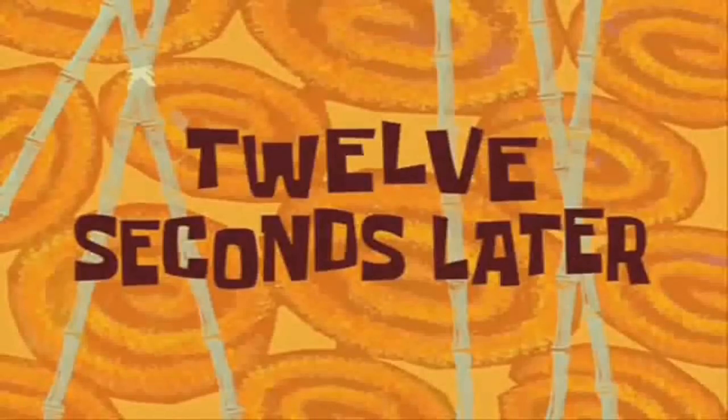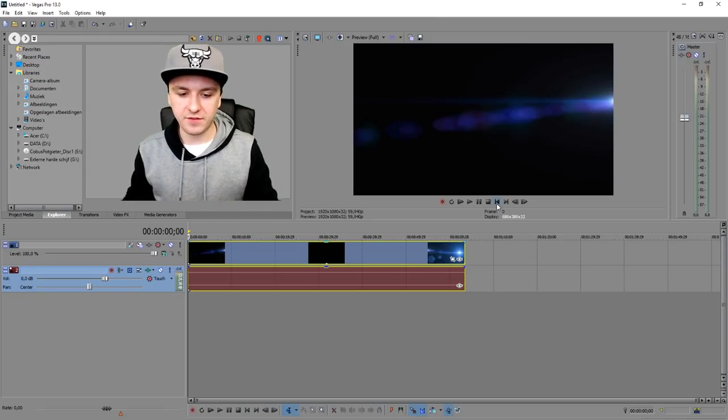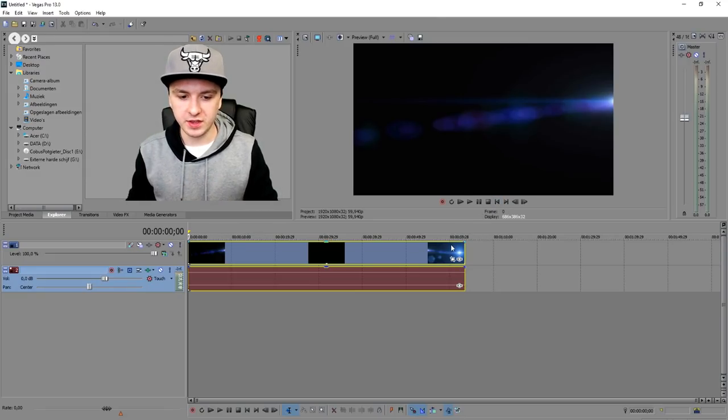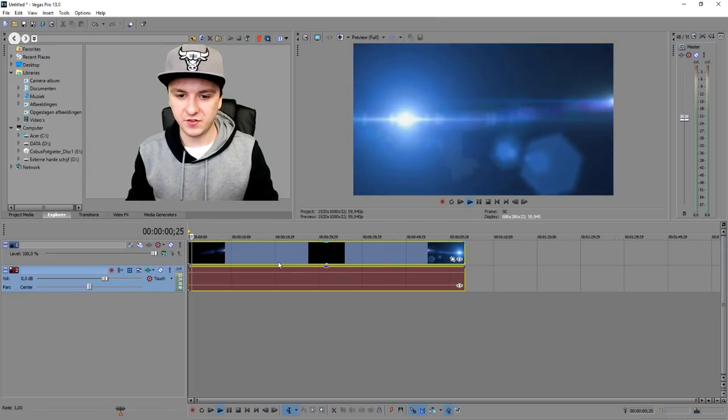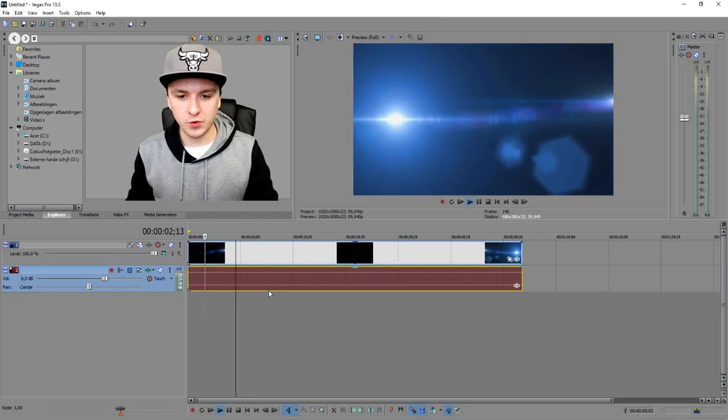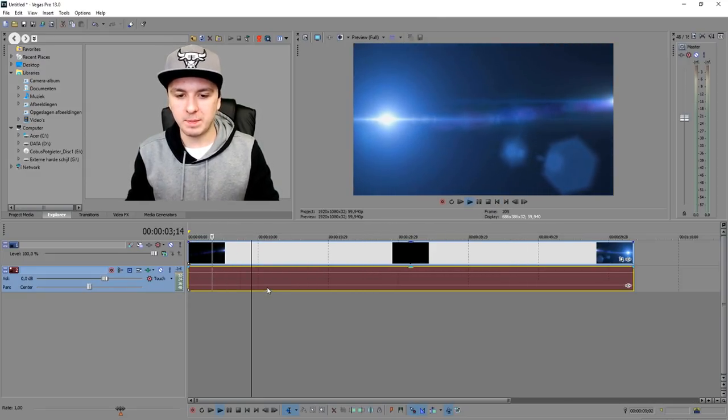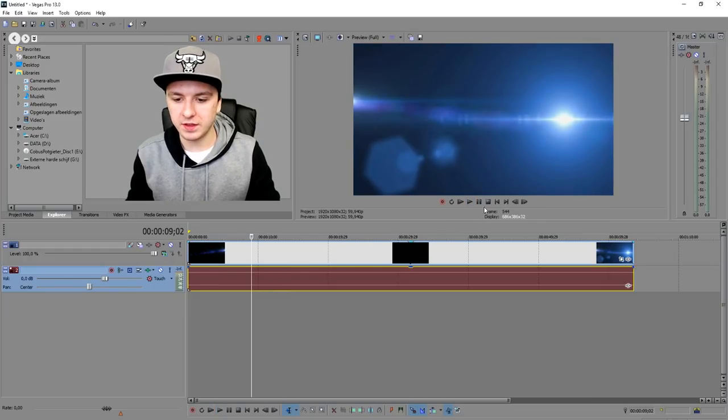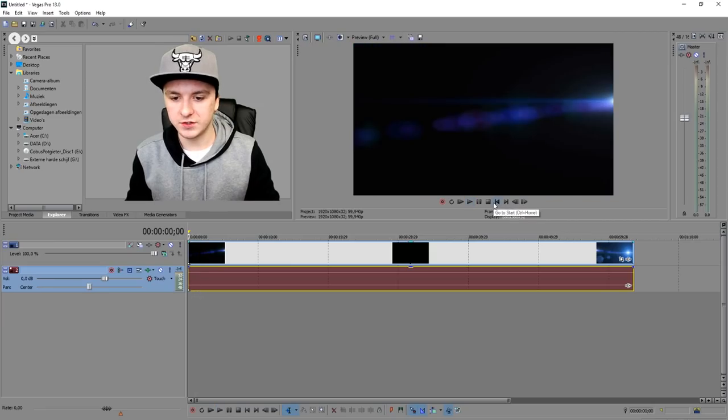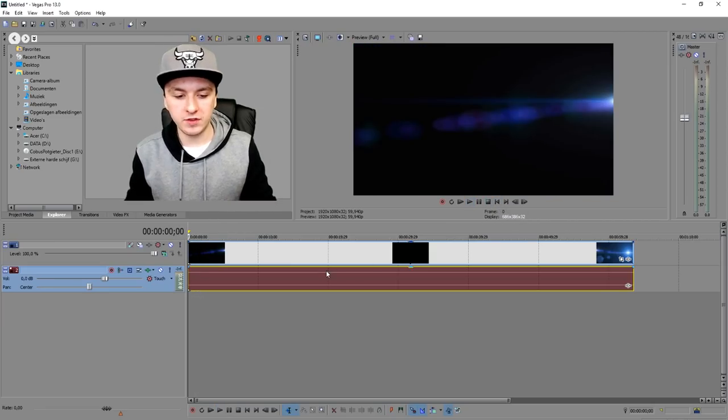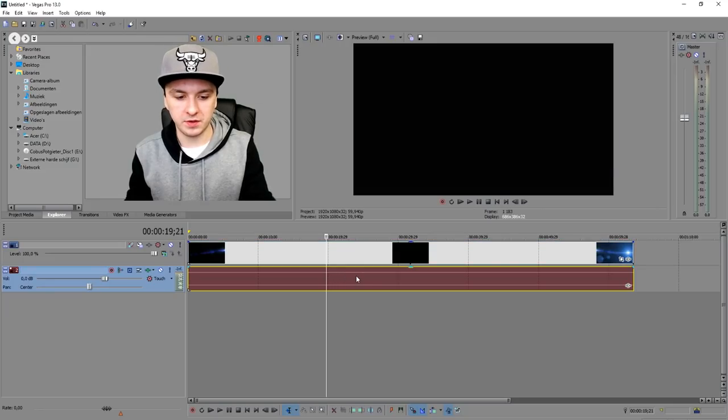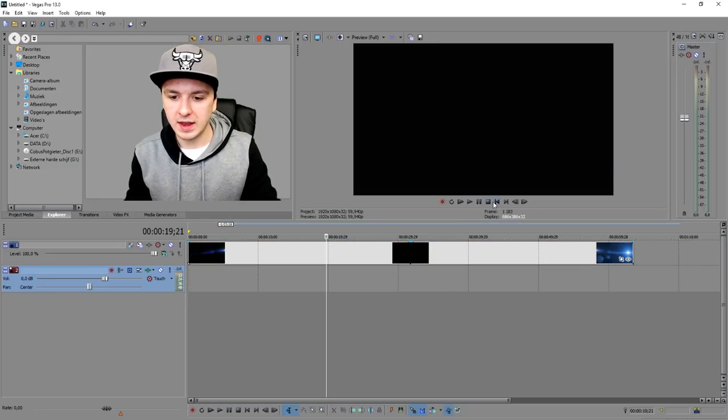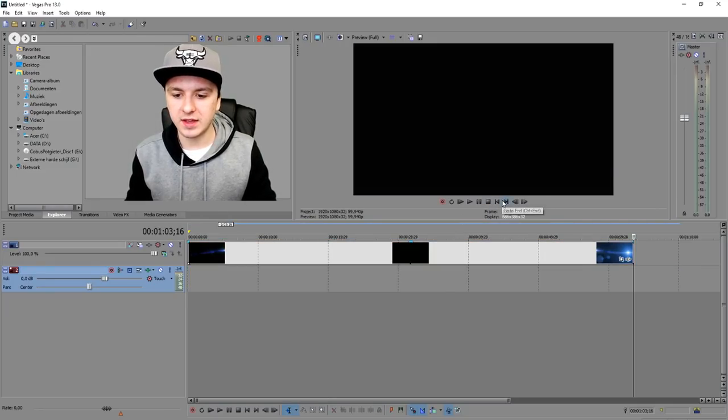Okay, so now that we have this lens flare video on your PC, we're going to make your name appear right there. I'm going to delete the audio because there's no audio.